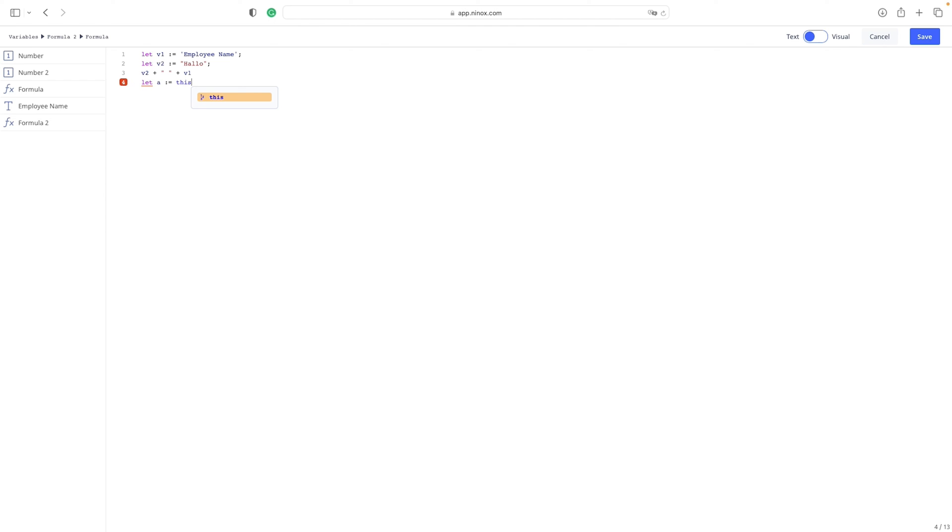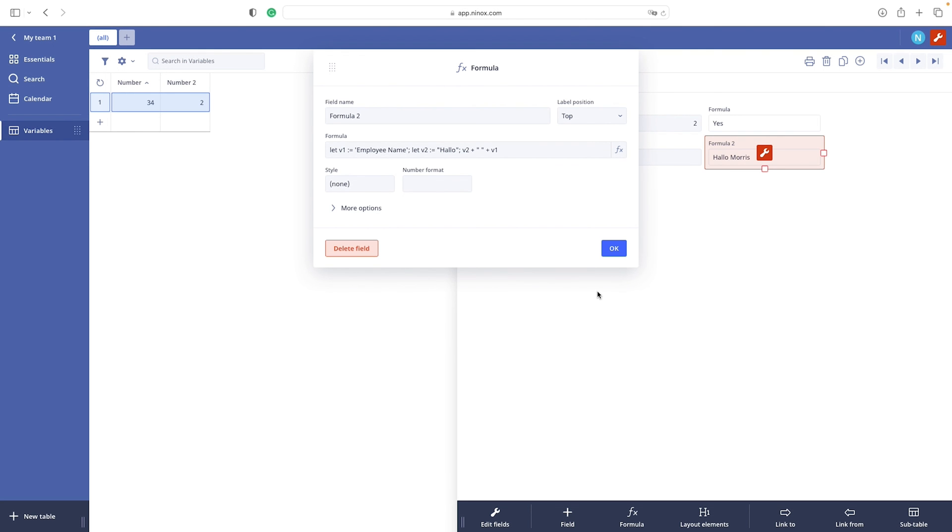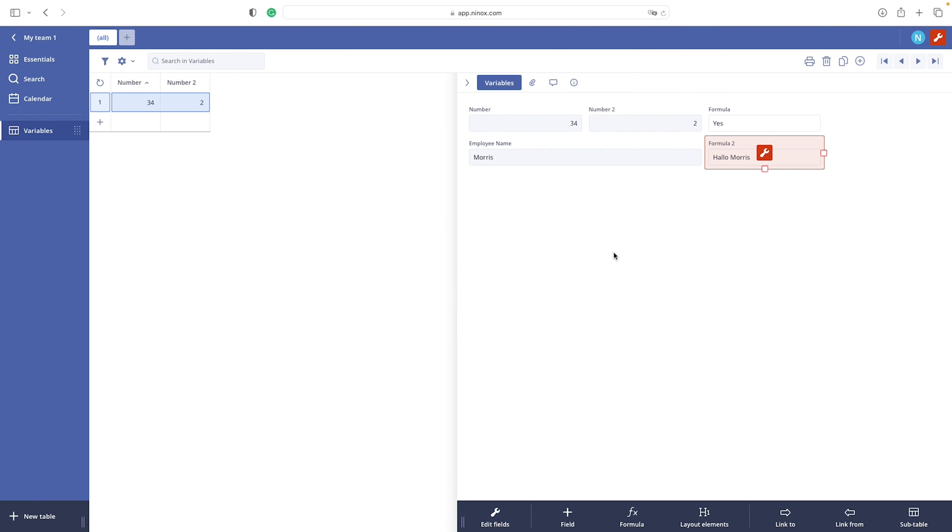To sum up, today we learned about variables, about let statements and about equality. And the most important of all, we learned how to use this simple line of code in our Ninox environment and this will definitely help us to automate our business processes. Congrats.